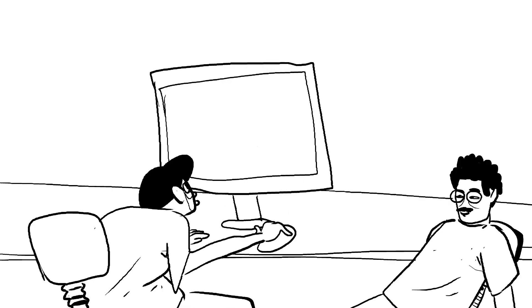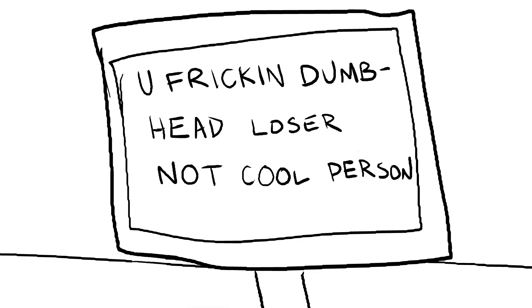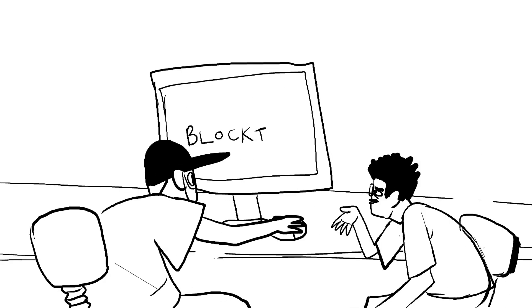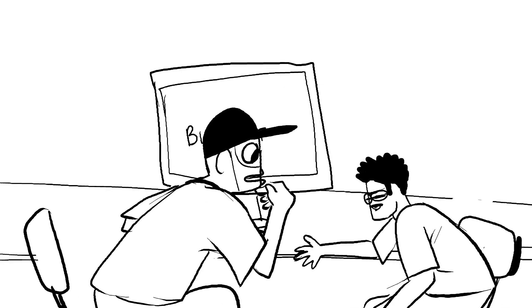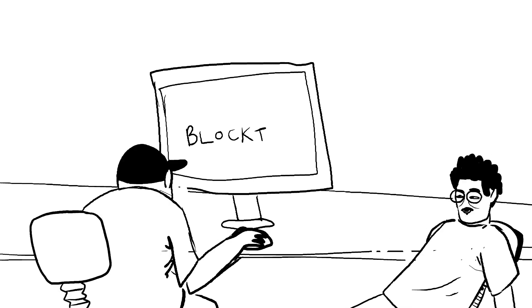You blocked him. Hold on, even like this one. He said, you freaking dumbhead loser not cool person. But what does that even mean? I'm blocking it though. Can you call me dumbhead?